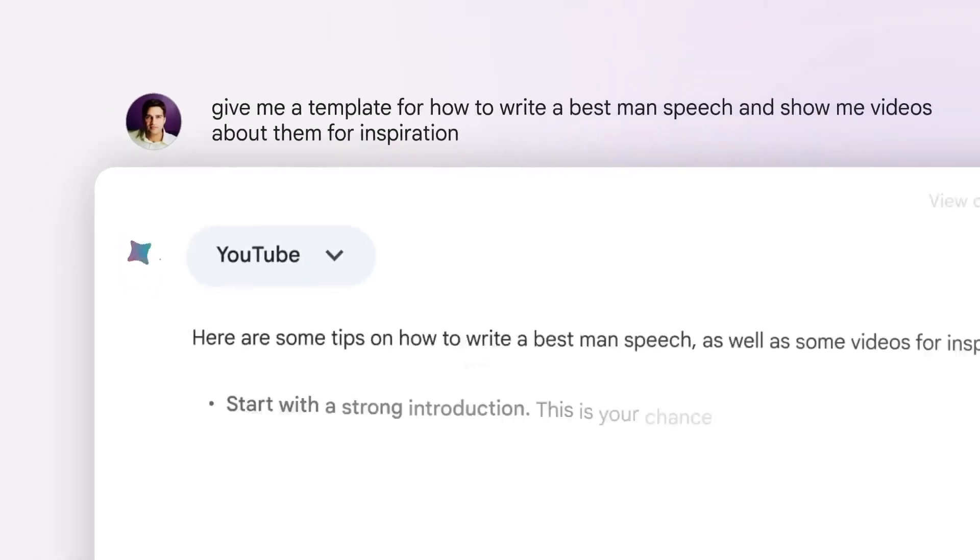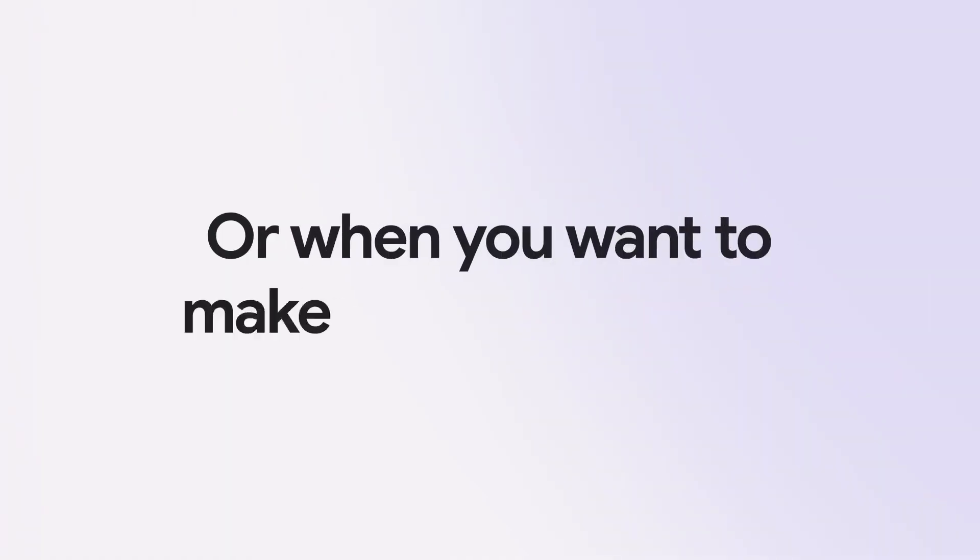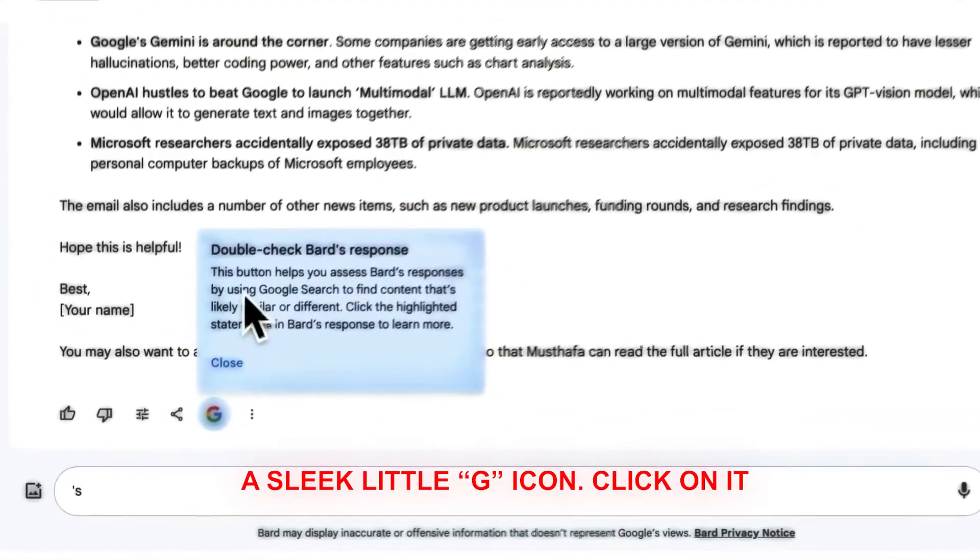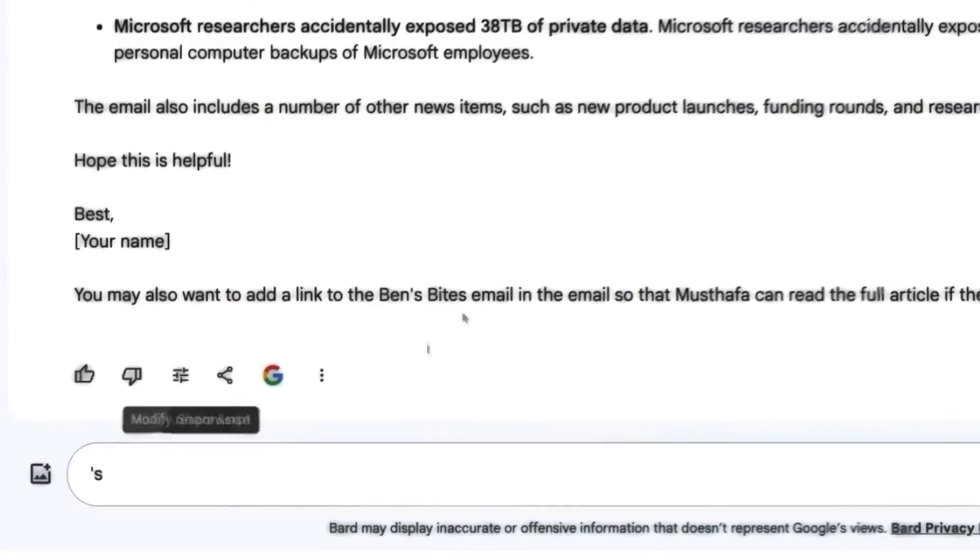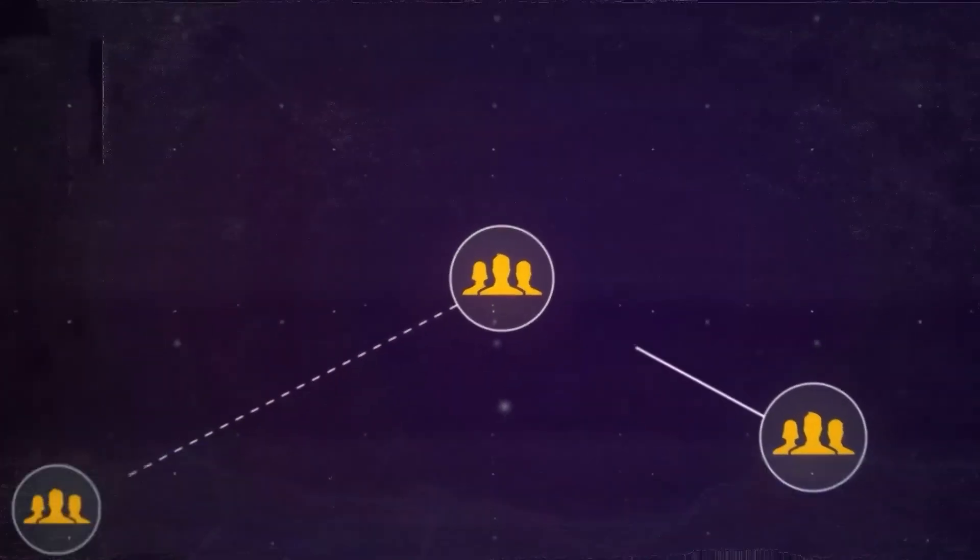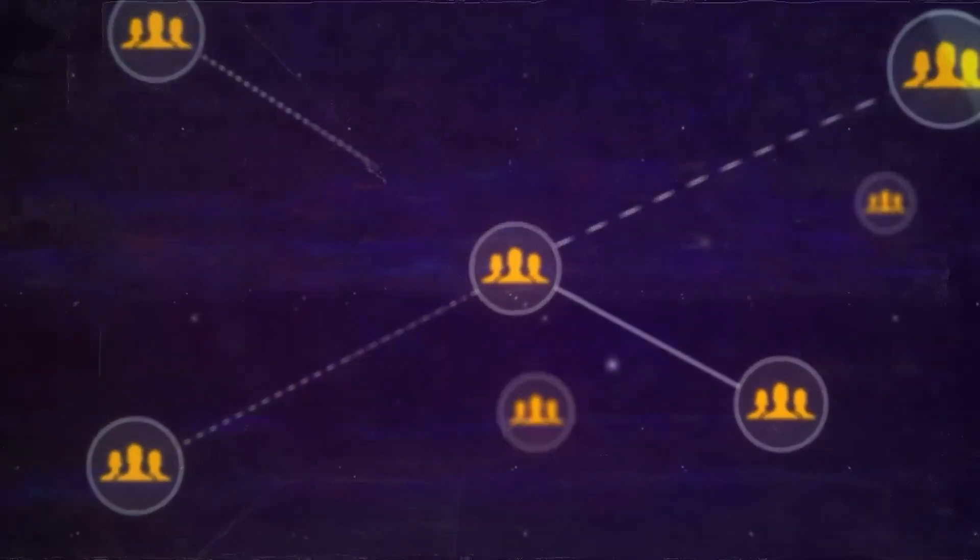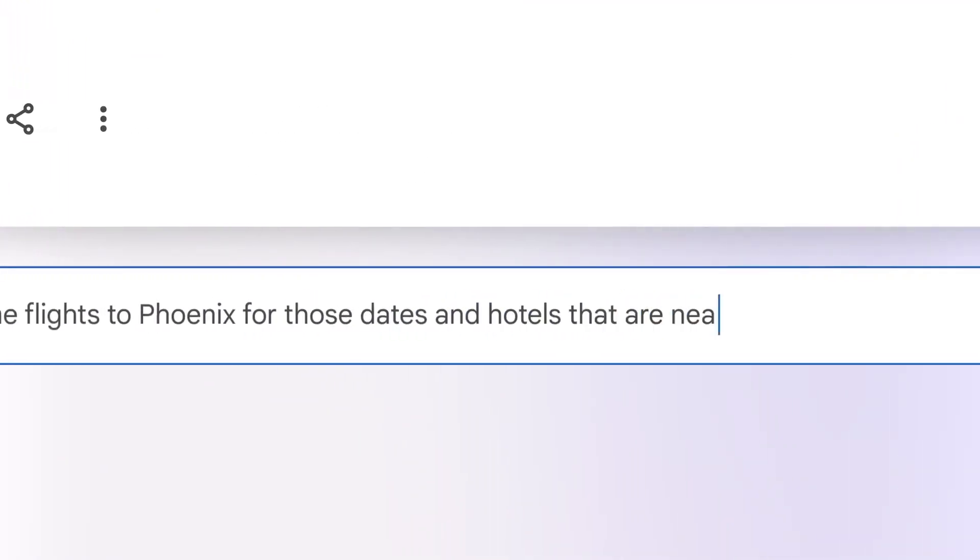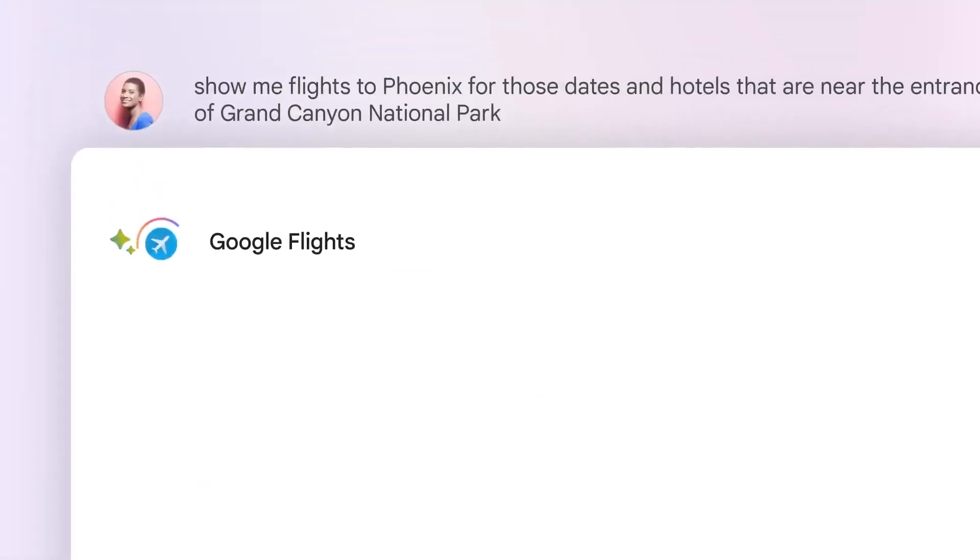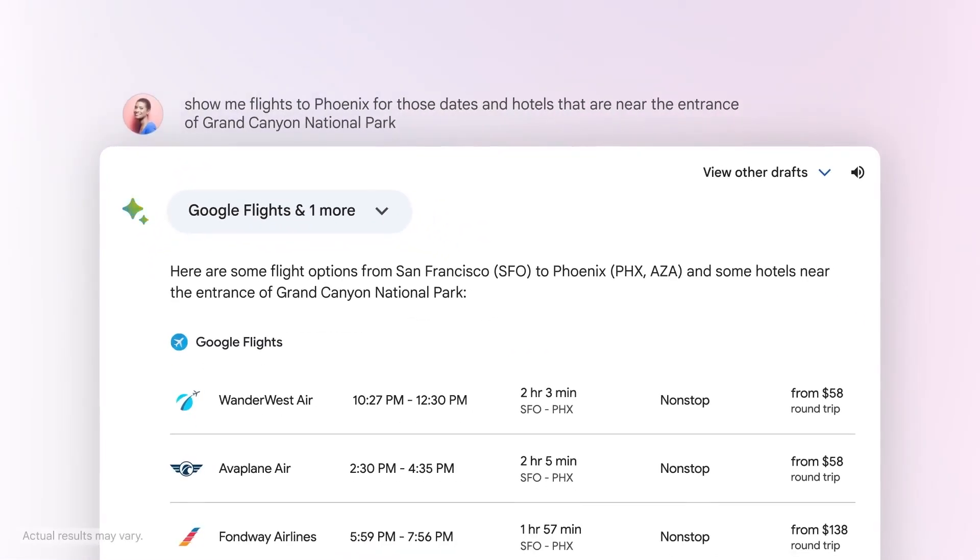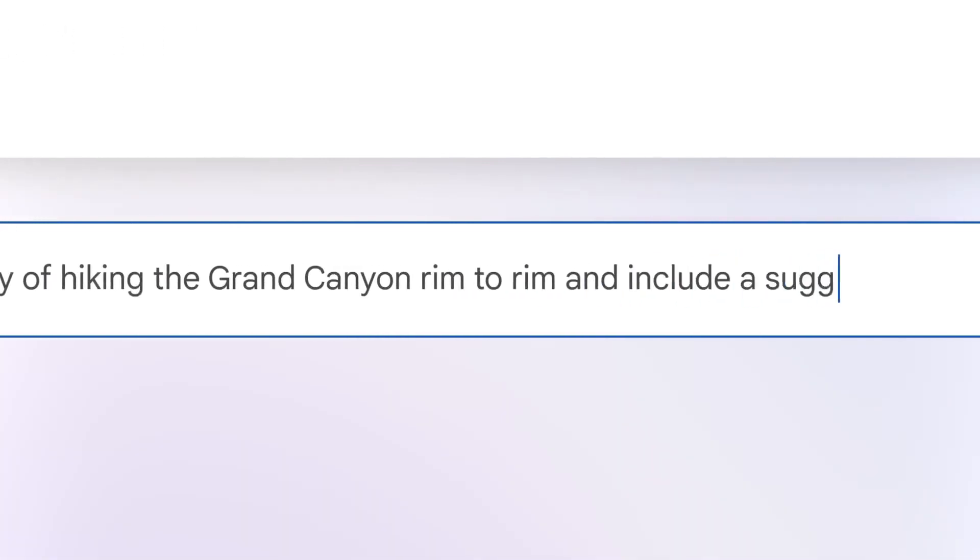With Bard's new Google It feature, these doubts are a thing of the past. Whenever Bard provides a response in English, you'll notice a sleek little G icon. Click on it, and the magic begins. By clicking the G icon, Bard essentially says, let me double-check that for you. It swiftly looks through the vast expanse of the web, ensuring its response aligns with the most accurate and recent information out there. Certain phrases in Bard's answers will then be highlighted. Clicking on these will give you a peek into supporting or contradicting information from the web. Think of it as Bard's way of saying, hey, don't just take my word for it. Here's what the web says.